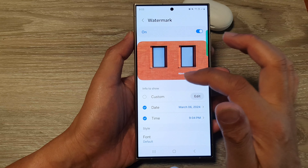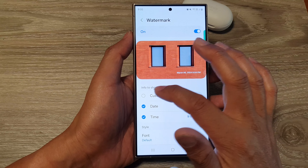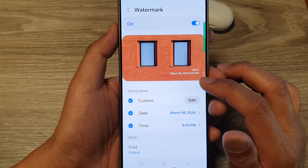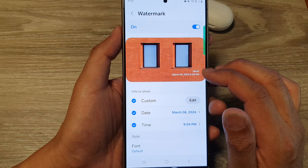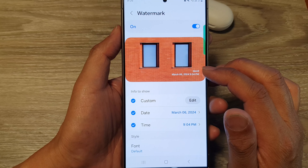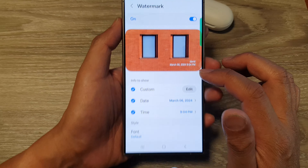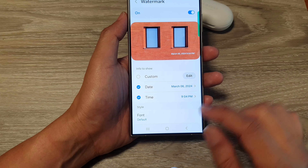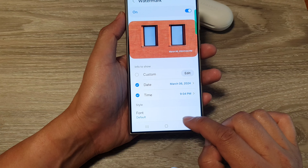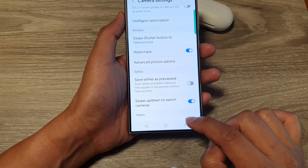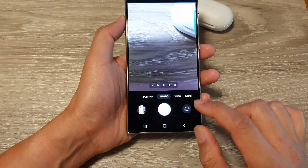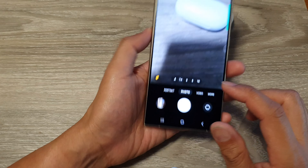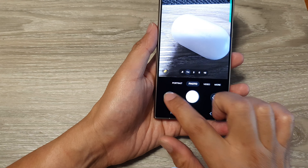At the top there is a custom text option, so on top of the date and timestamp you can also add your own custom text. After that, tap the back key, then tap the back key again to go back to your camera.